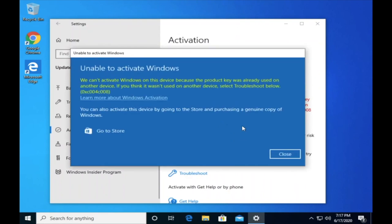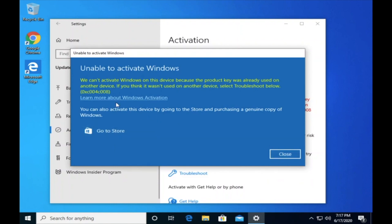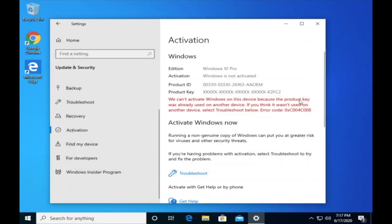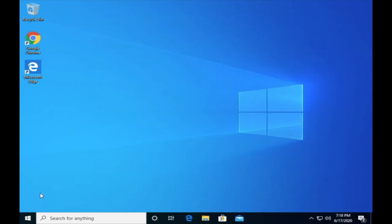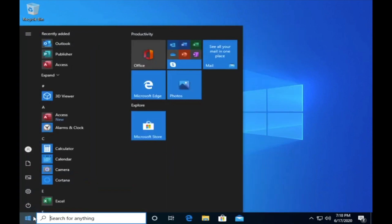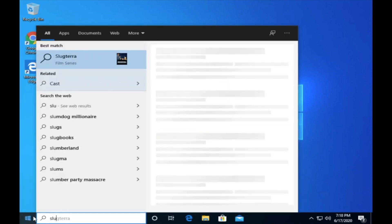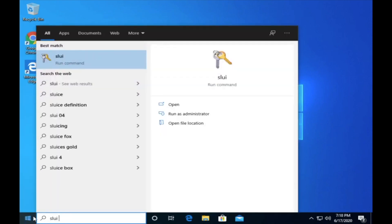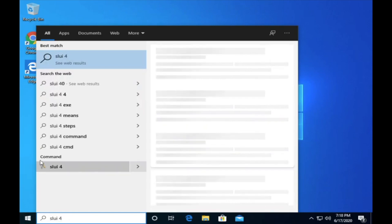If you have an error code that ends with 008 on any of your Microsoft products, follow the next steps. Type SLUI 4, and then select your country.